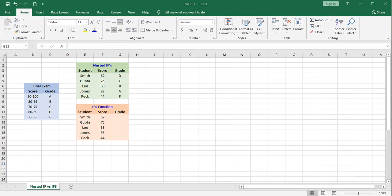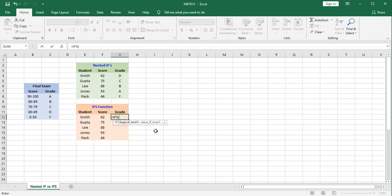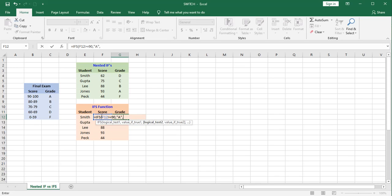So if I wanted to use the ifs function instead, I would come down here and type in my first logical test is if this is greater than or equal to 90, that student gets an A. You type in then your second logical test.